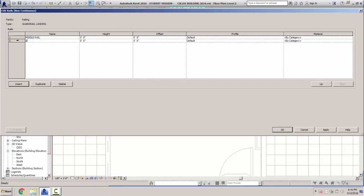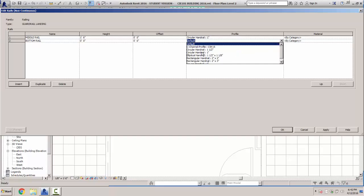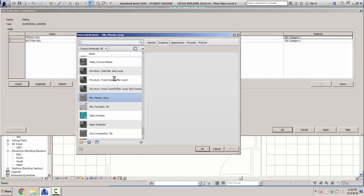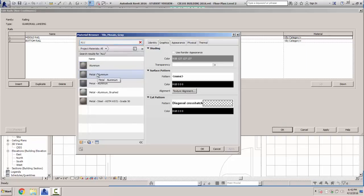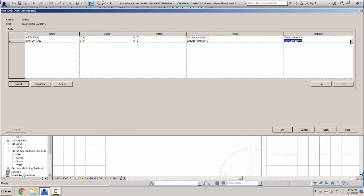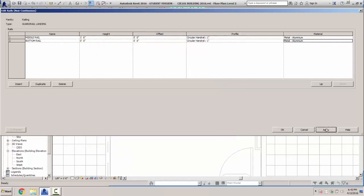The first rail is going to be called Middle Rail, line two is going to be Bottom Rail. The height for the middle rail is going to be 1 foot 6 inches, no offset, and we're going to use a circular handrail 1 inch in diameter. We're going to do the same thing for the bottom rail — circular, 1 inch in diameter. The material on this is going to be aluminum — metal aluminum. Hit OK and the same for the bottom rail — metal aluminum. Apply and OK.